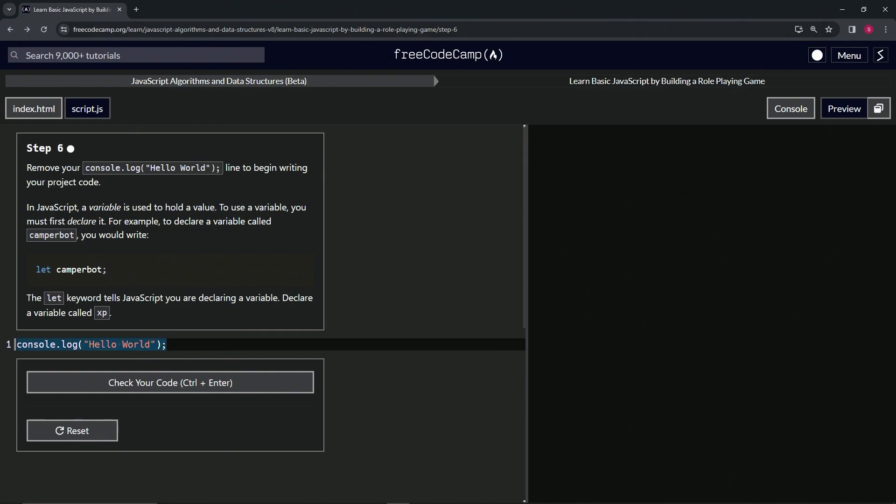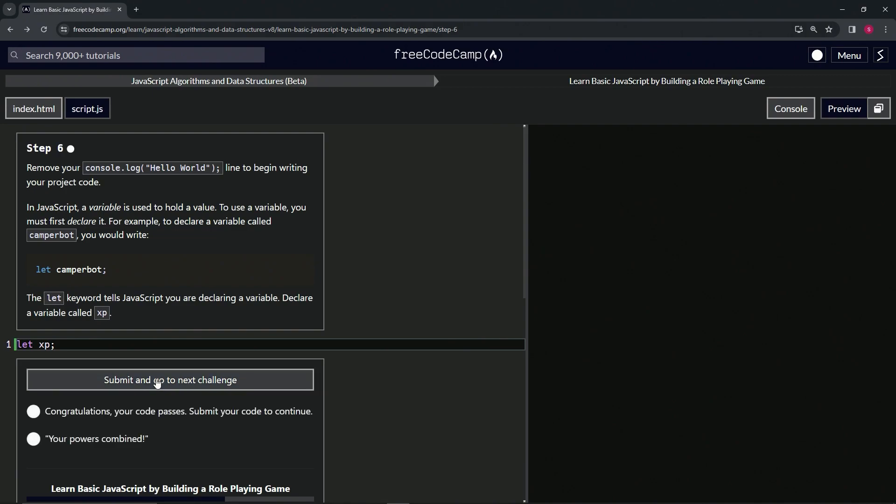So what we're going to do is just say let XP like this. And let's check the code, looks good, and submit it.